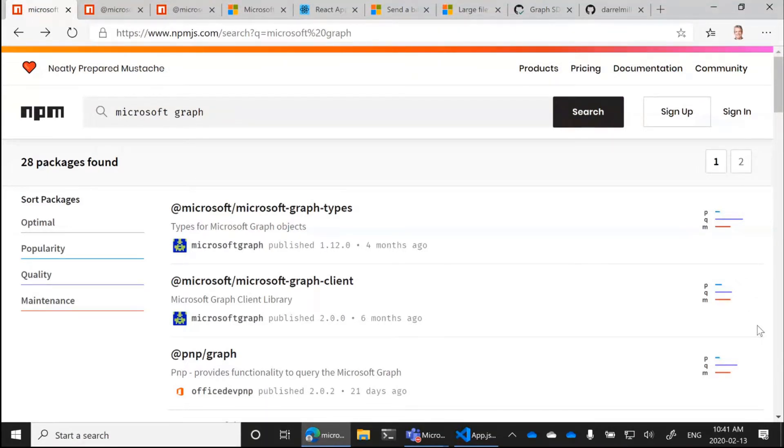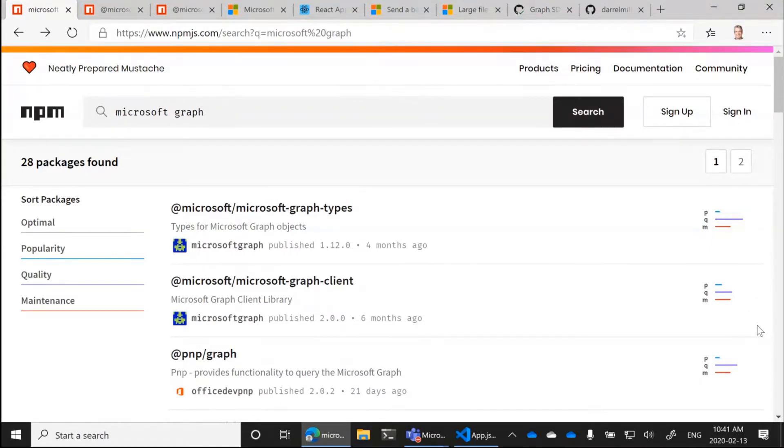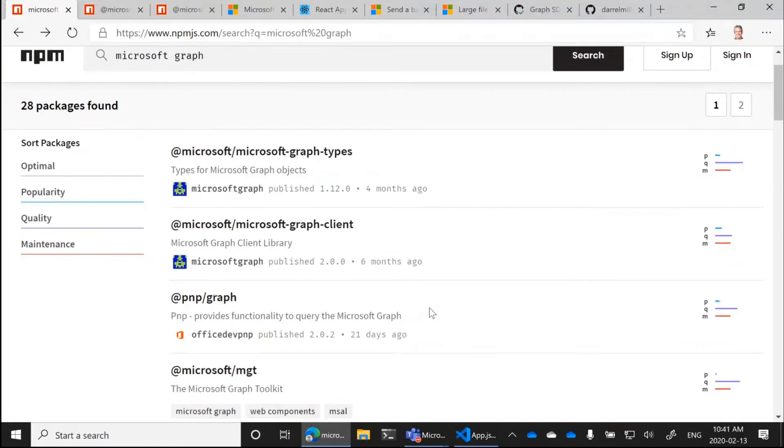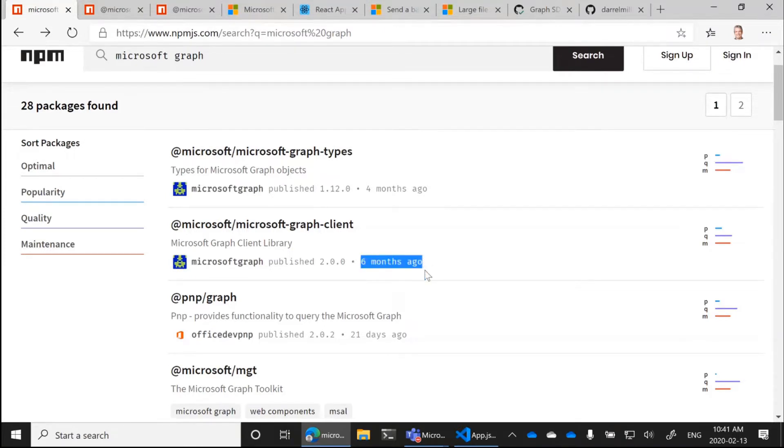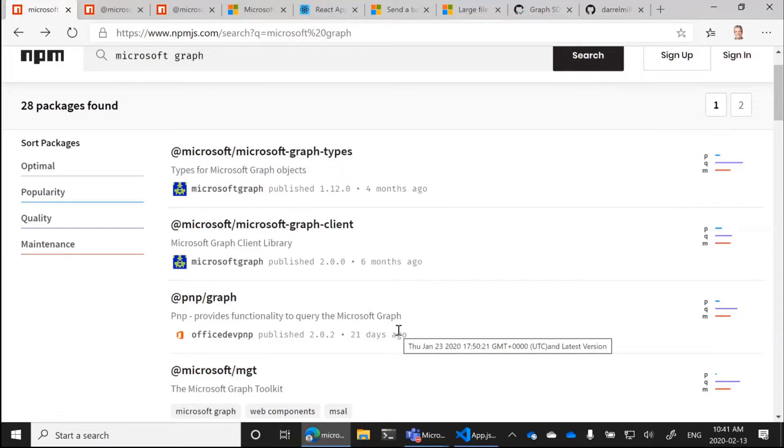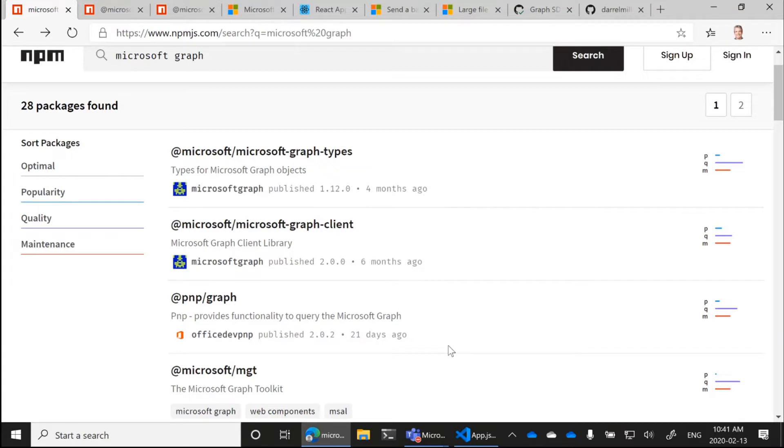And really this search here in NPM is kind of the answer to that question. So the Microsoft.graph Types and the Microsoft Graph Client Library are two libraries that I am the PM for. And our Graph SDK team is the team that builds these libraries. You'll also notice some other items on here like we updated this six months ago. I'm sure you're much more familiar with the PNP.js things, which was updated 21 days ago. There's a whole lot more love in the community for the PNP.js library.